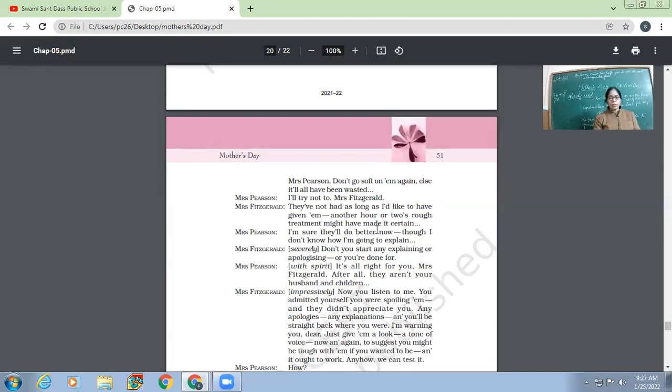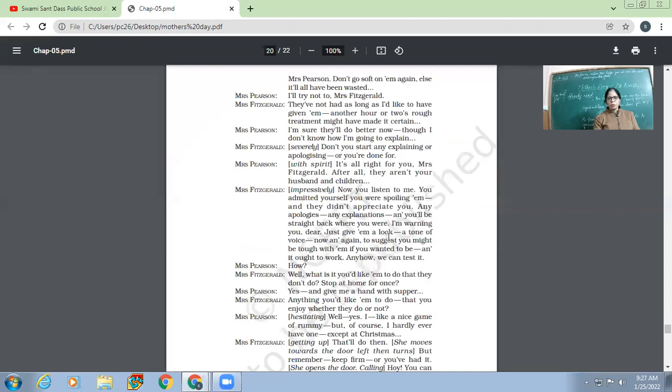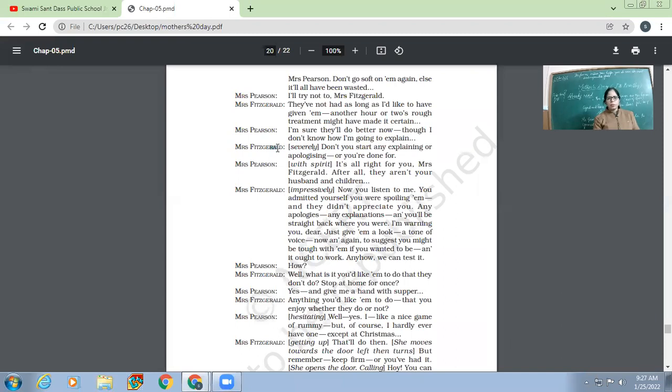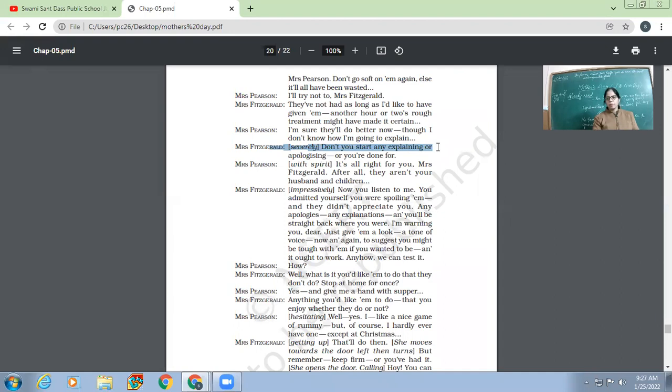Now Mrs. Fitzgerald wanted two more hours at least. But Mrs. Pearson, 'I'm sure they'll do better now, though I don't know how I'm going to explain.' So Mrs. Pearson said that now the family will be all right, though I don't know what I'm going to explain. Now Fitzgerald said, severely, 'Don't you start any explaining or apologizing or you are done for.'